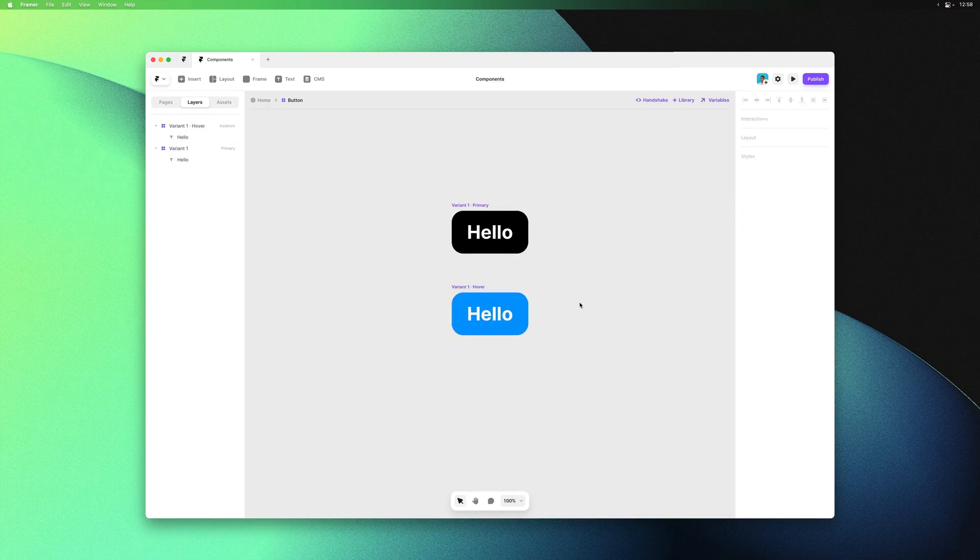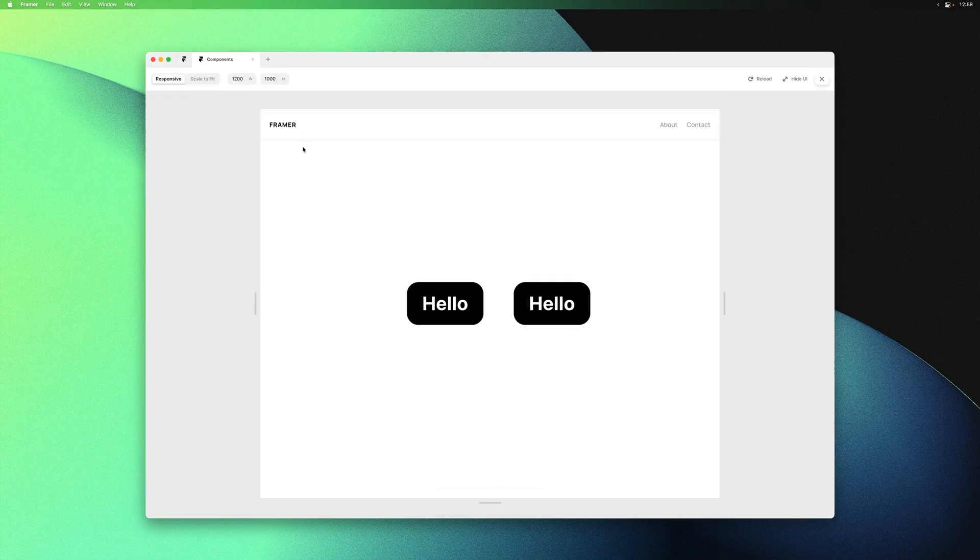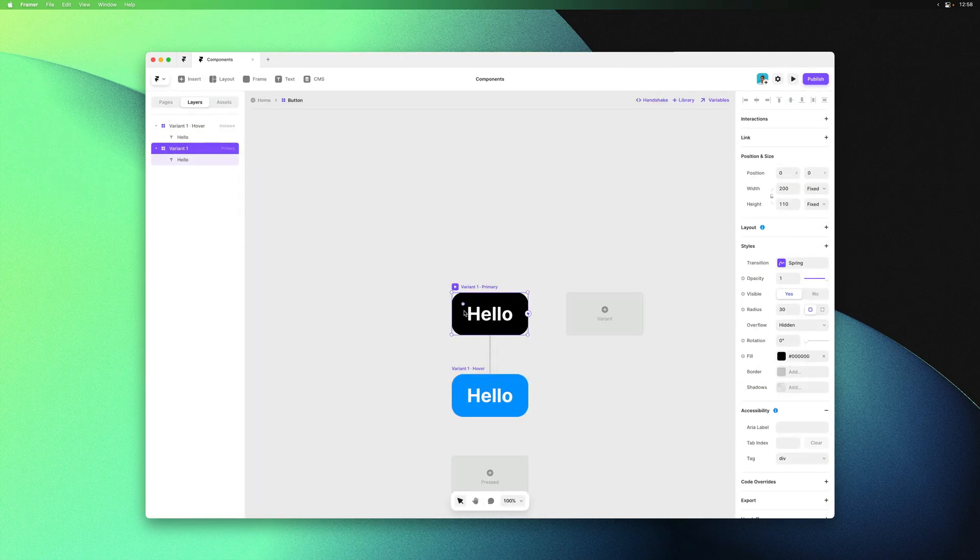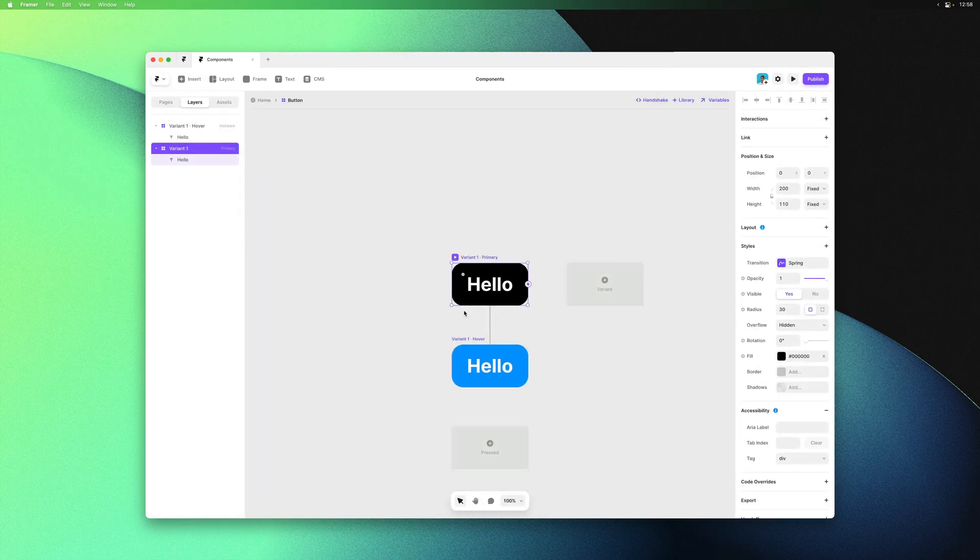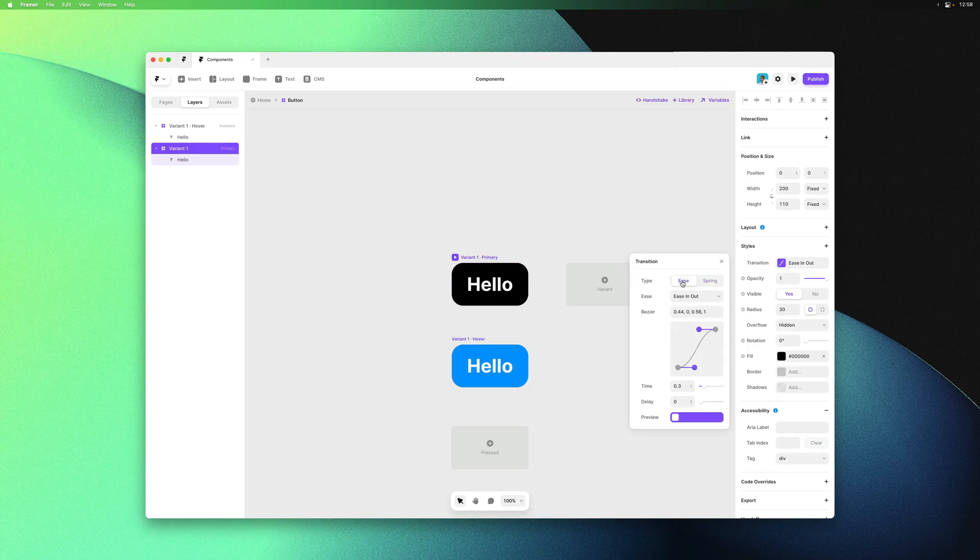Just like that, if we go back and give our page a preview, both our buttons now have a hover state. That's how easy it is to work with interactive variants in Framer. Of course we can customize the transition options by clicking here and pick between an easing or a spring curve.